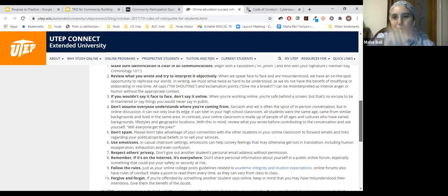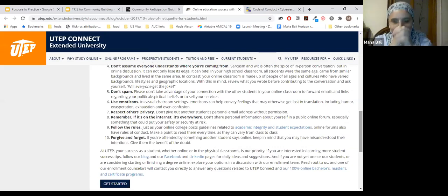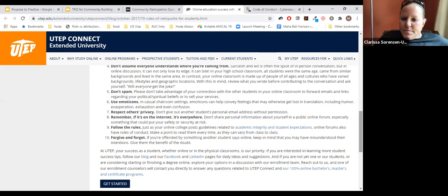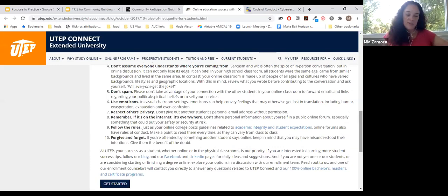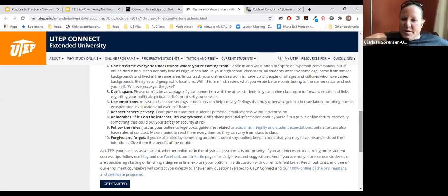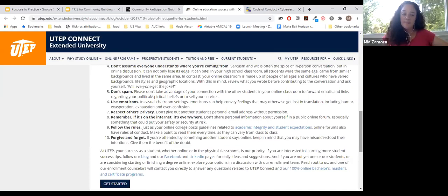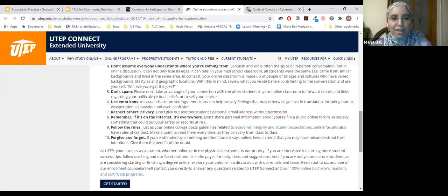The point about not assuming everyone understands where you're coming from is highlighted as really important. The discussion of emojis comes up — they make a huge difference in asynchronous text communication, adding a layer of nonverbal meaning. Research suggests roughly 90% of face-to-face communication is nonverbal, so emojis help restore some of that in online spaces. There's also a digital citizenship angle: if it's on the internet, it's everywhere, and students working in the open should be aware of what they share.